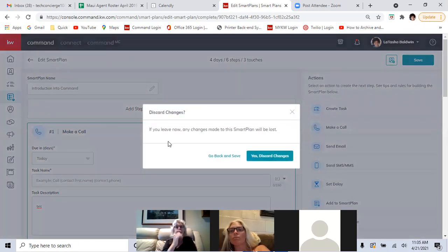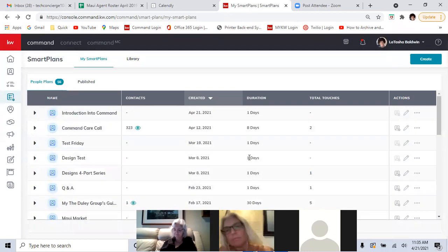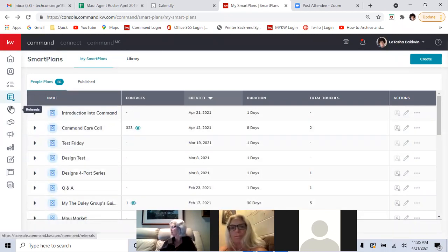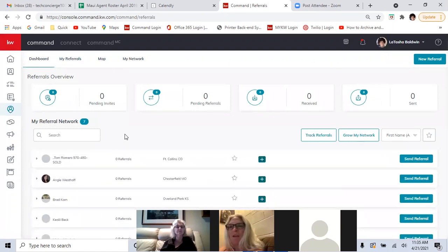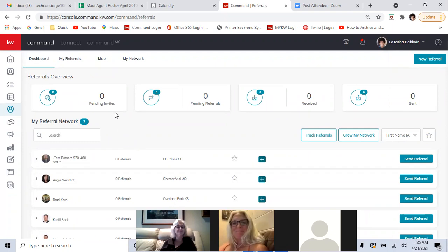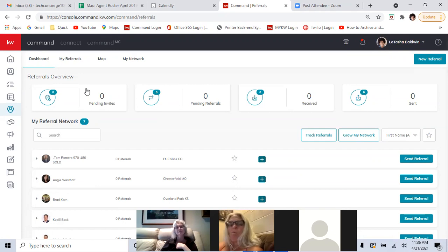So let's go to referrals. Within referrals, you can network with other agents within Keller Williams. If you haven't started this, I would start as soon as you can because you want to make sure you're top of mind. I'd also encourage you — if you're not following the National Association of Realtors on Facebook or Instagram, you should do it.